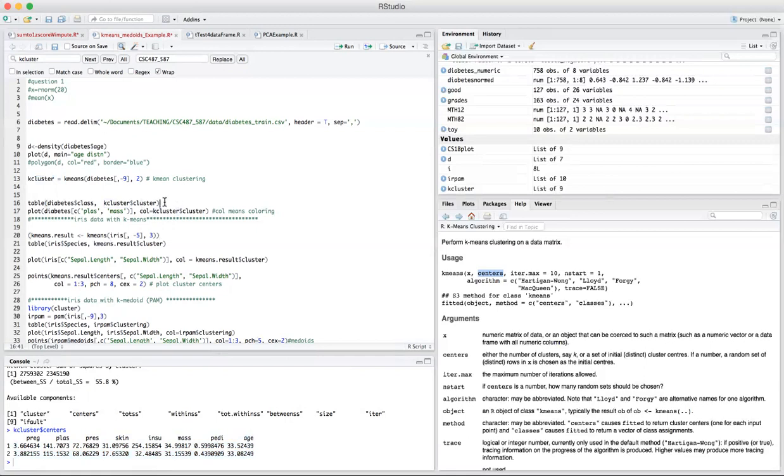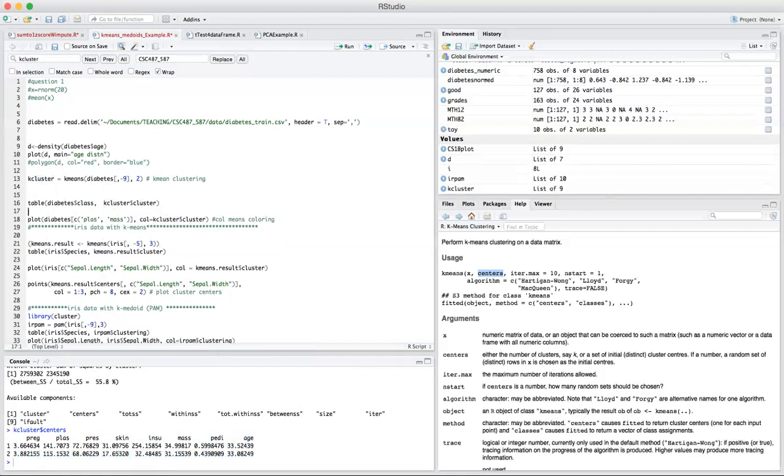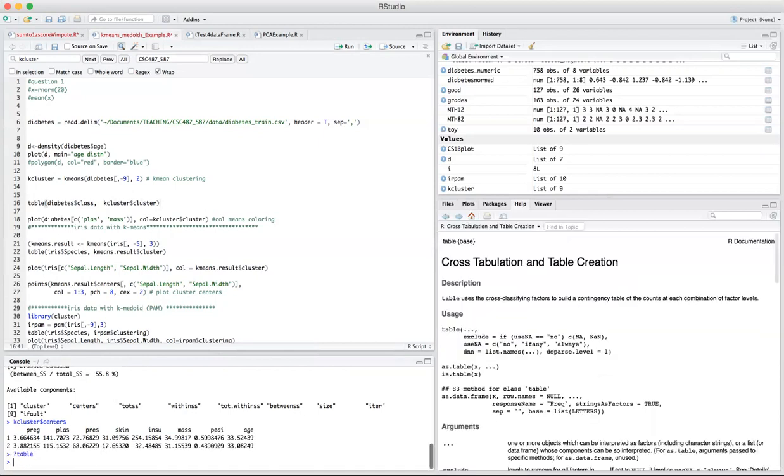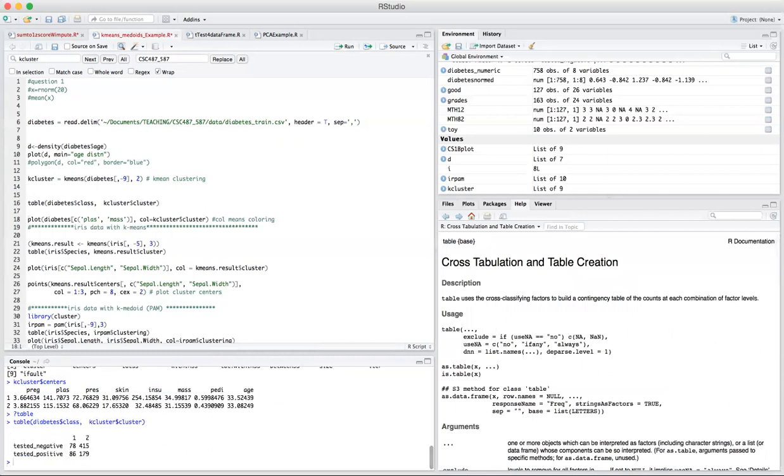So let's have a look at this cluster distribution. Normally I have this class information from my original data. I would like to just make a comparison between the class labels and the cluster that I discovered to see whether those clusters have any kind of meaning in terms of the class labels. So I'm going to use the table function here. You may want to also look into details of this table function by typing help. And then I just run this line.